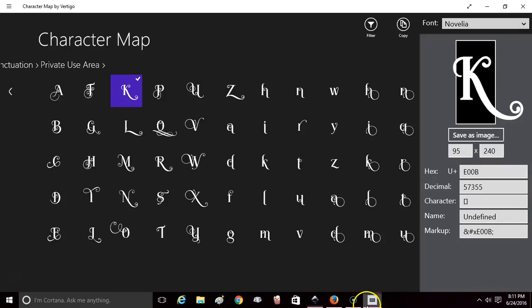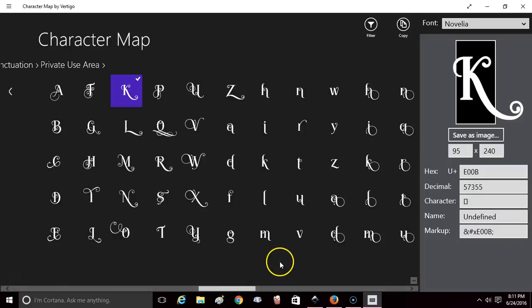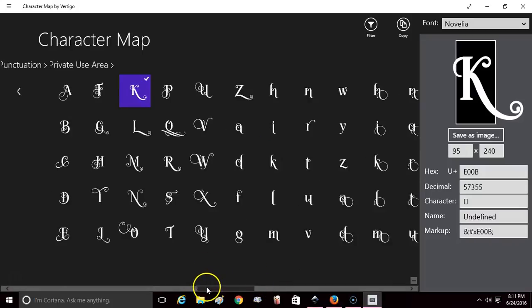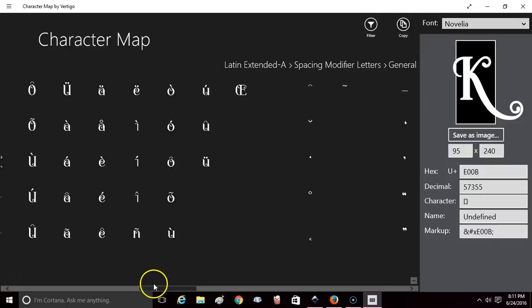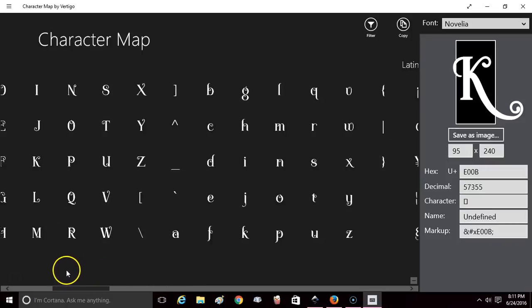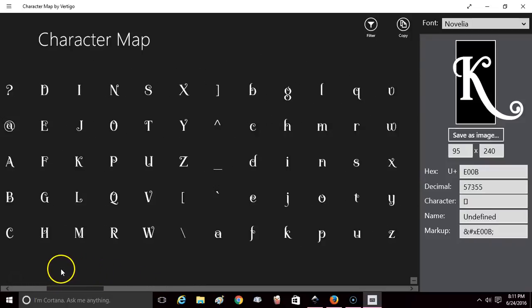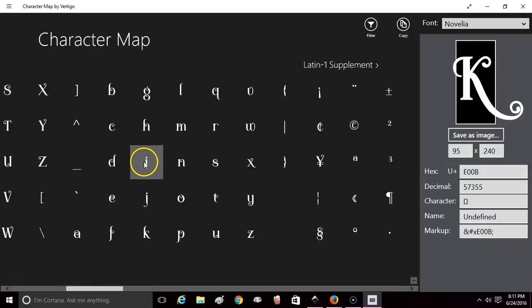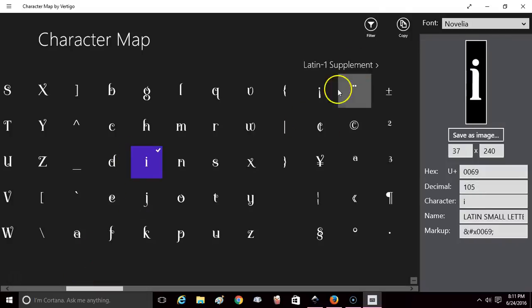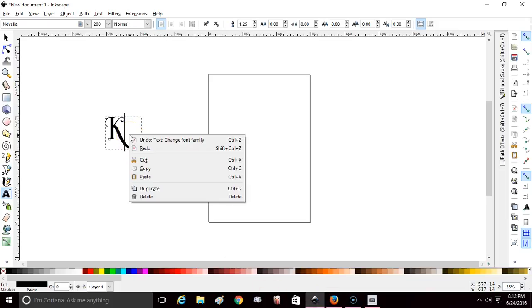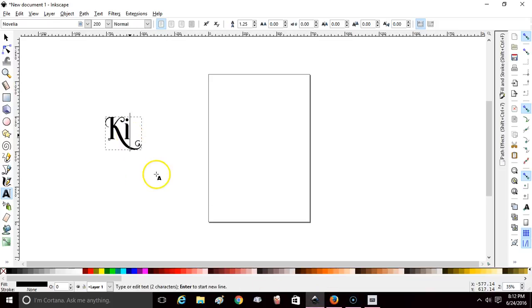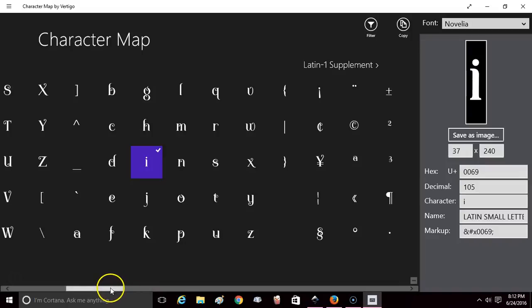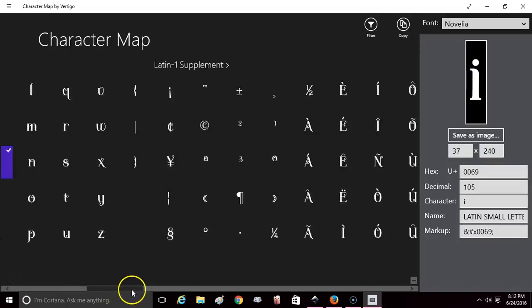We're going back to our Character Map. Now I'm going to find the next character that I want, select it, copy, go to Inkscape, click paste. I'm going to do the same thing again - find the one that I want,